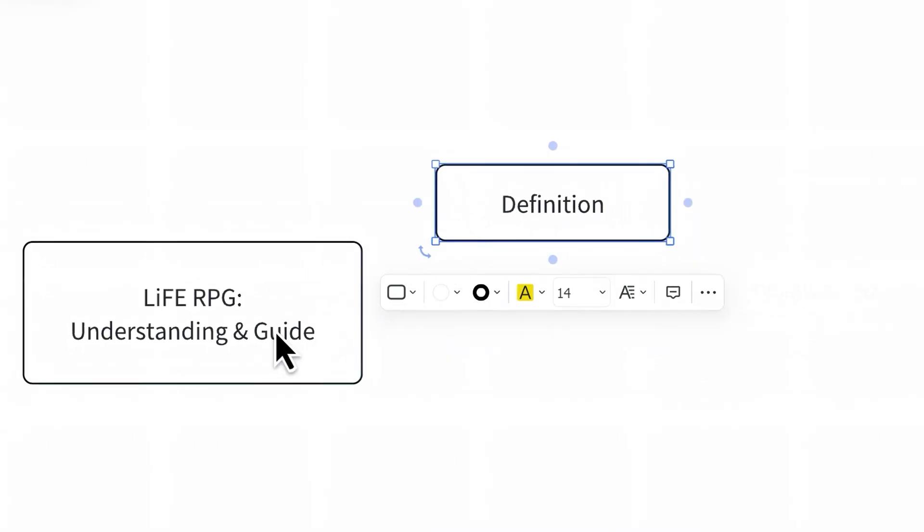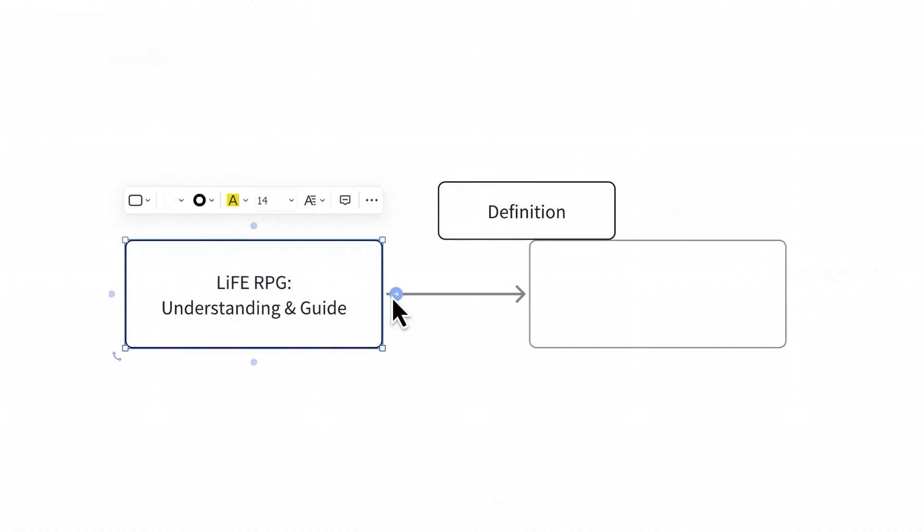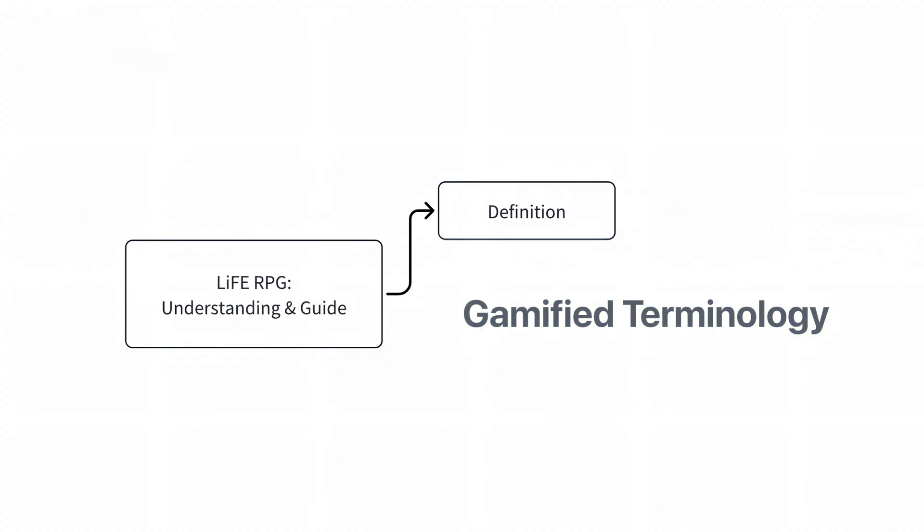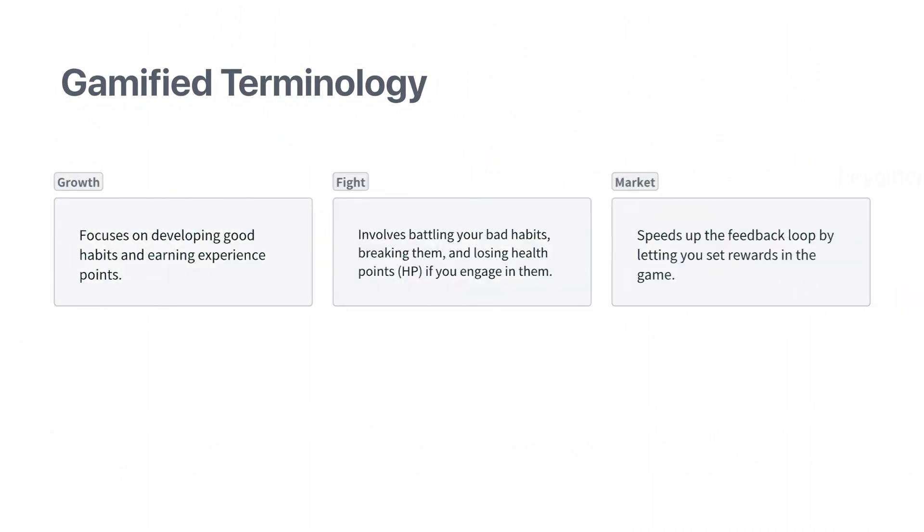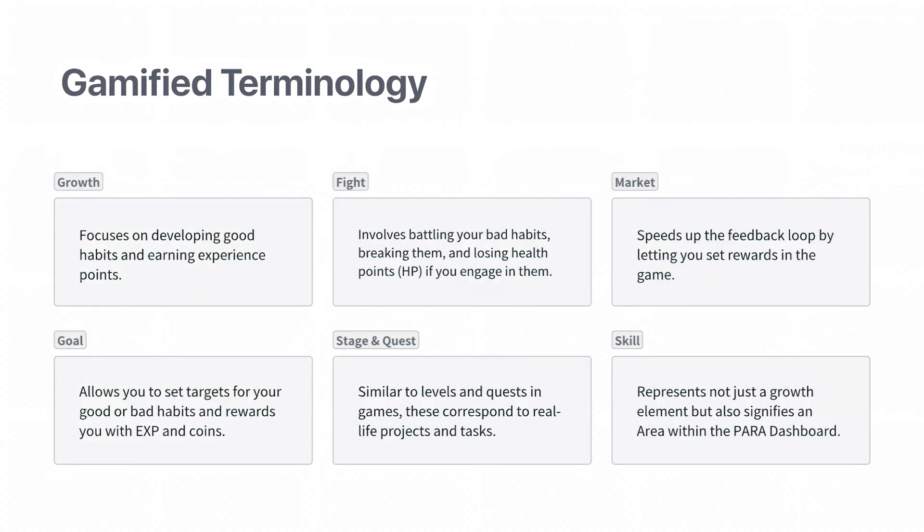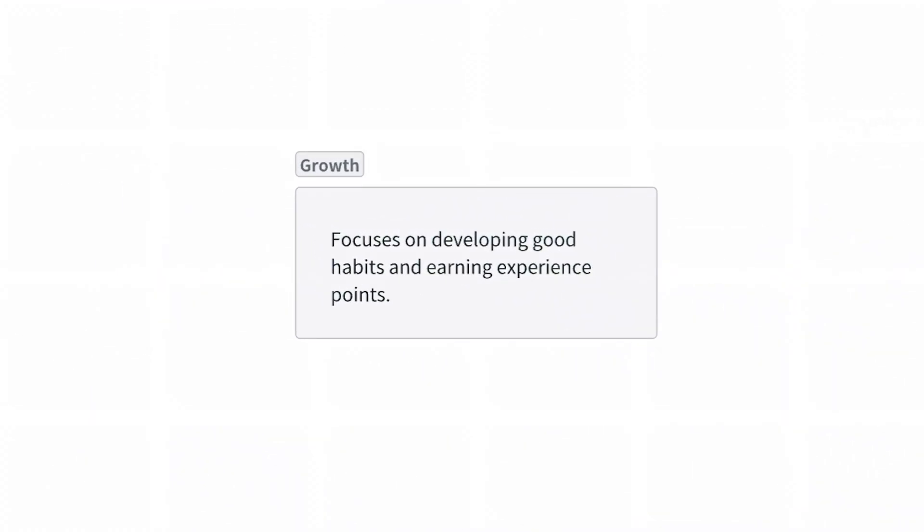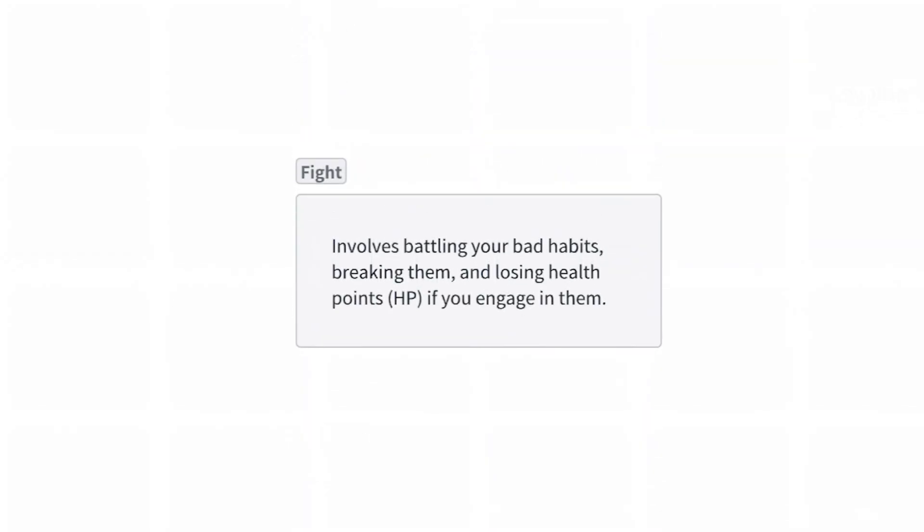Definition. To make your experience with Life RPG more immersive, this template uses gamified terminology. These gamified terms correspond to various aspects of real life, such as growth representing good habits, fight representing bad habits, and so on.